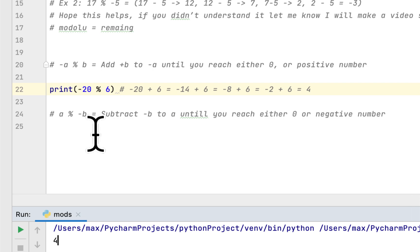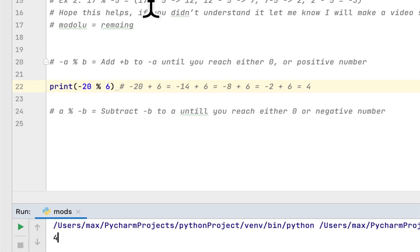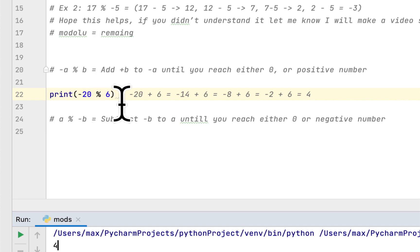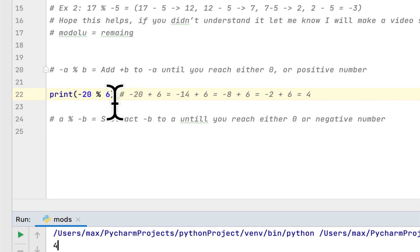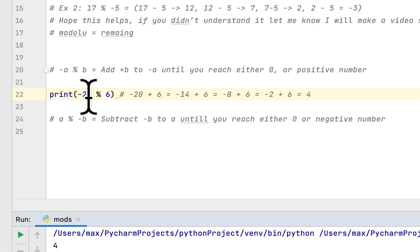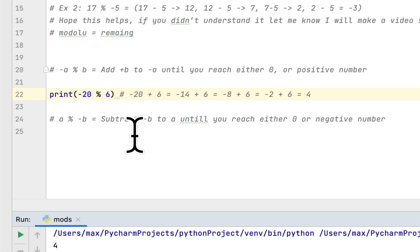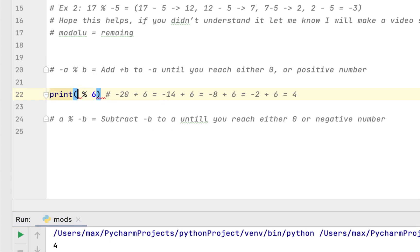So the first rule in this negative modulus operator is: if the first number is negative and the second number is positive, you add the second number to the first number until you either reach 0 or a positive number.